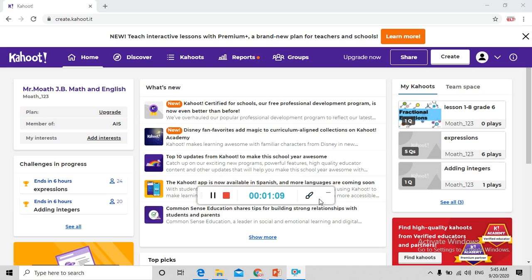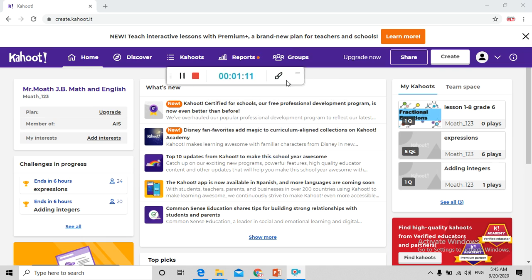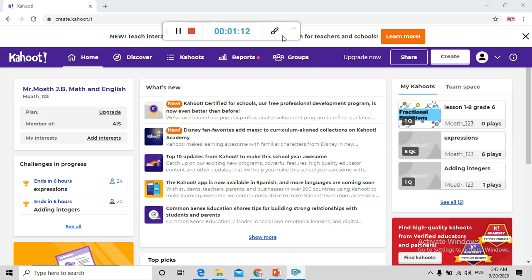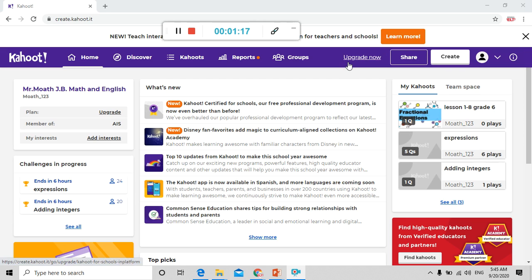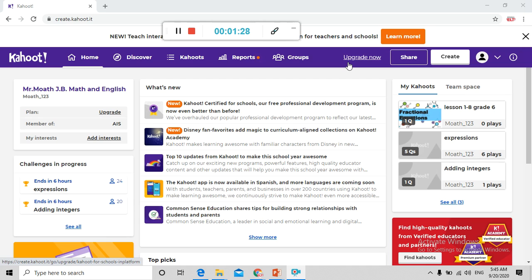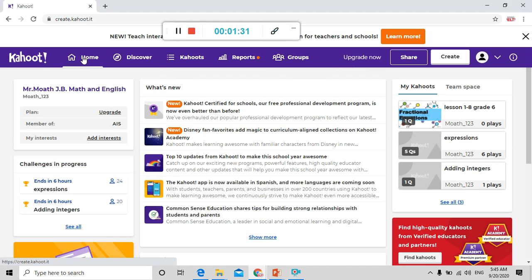Now I have already signed up and I had an account in Kahoot so I just signed in. You can sign up as most of the apps. It's very easy just to make username and password. After I signed in, now this is the home page.